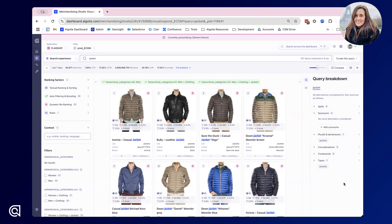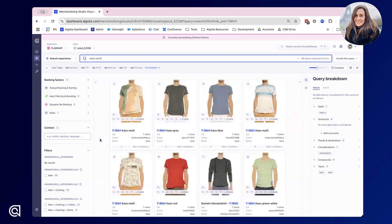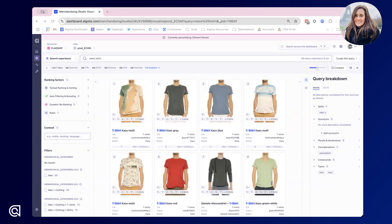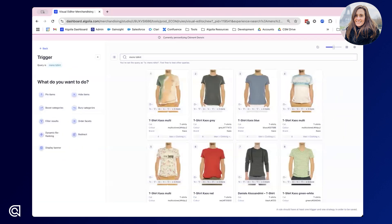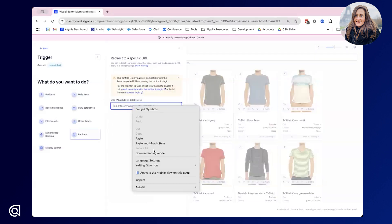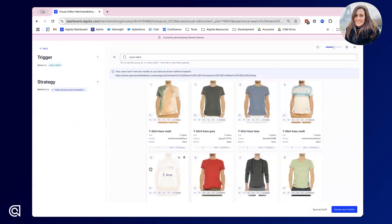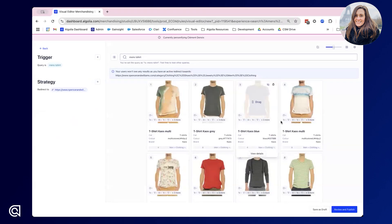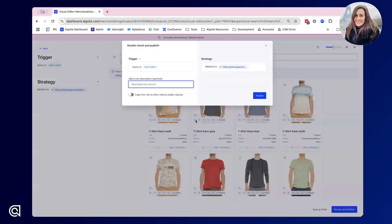Next I'm going to set up a keyword redirect. Currently I'm not happy with how the men's t-shirt results page is looking and therefore I'd like to redirect it to one of my brand category pages. In order to do that I simply create a new rule, curate this query, and use the redirect consequence. Here I simply paste the URL I'd like to redirect to and click apply. You'll notice that on the right hand side the products don't change as we've not changed them, however what we do see is a pop-up saying that users won't see these results but instead will be actively redirected towards the URL you've specified. Once again, review and publish and add a description to your rule.